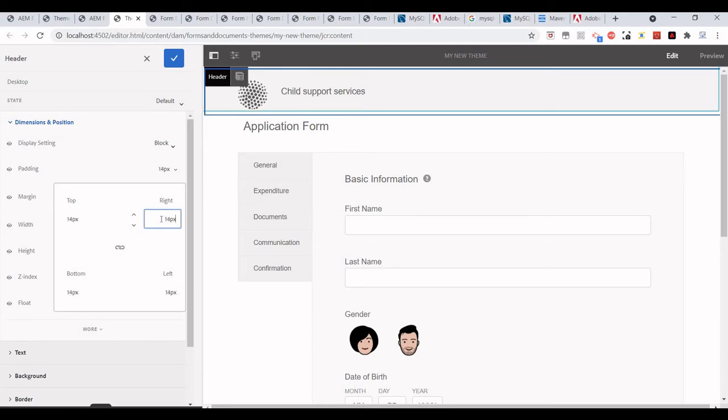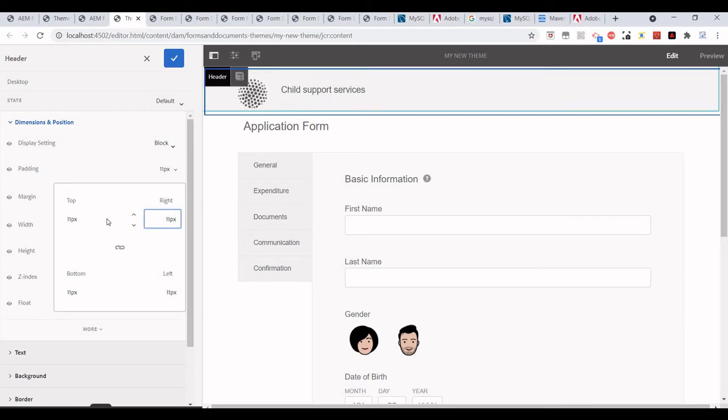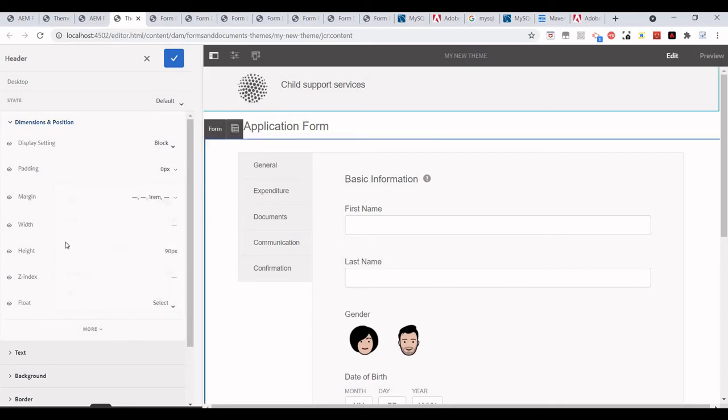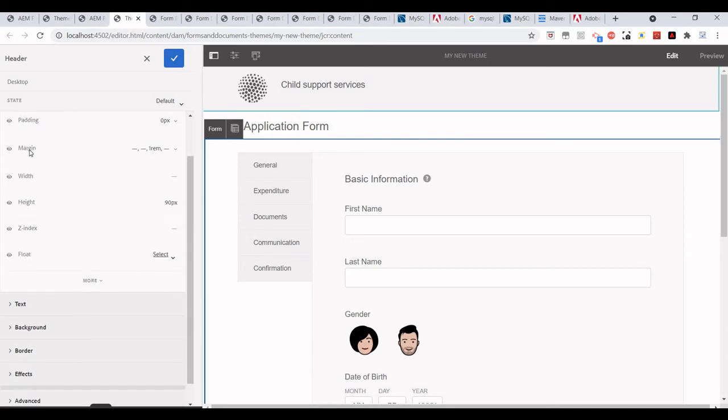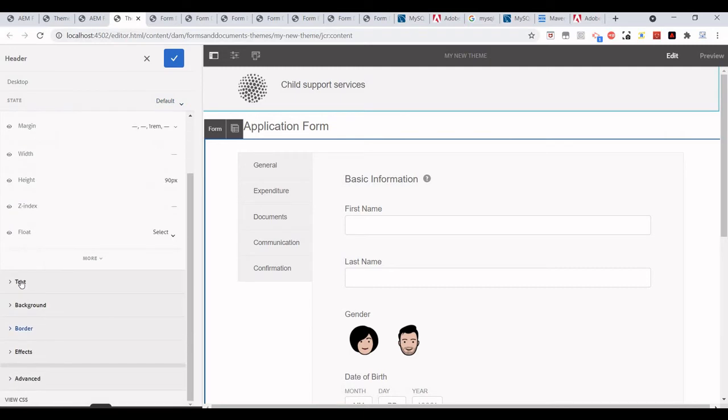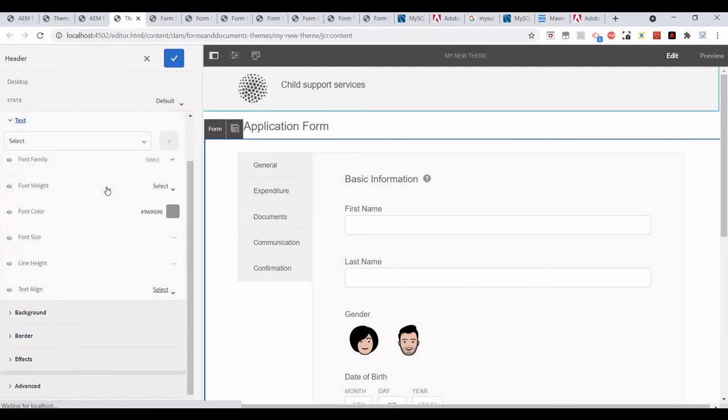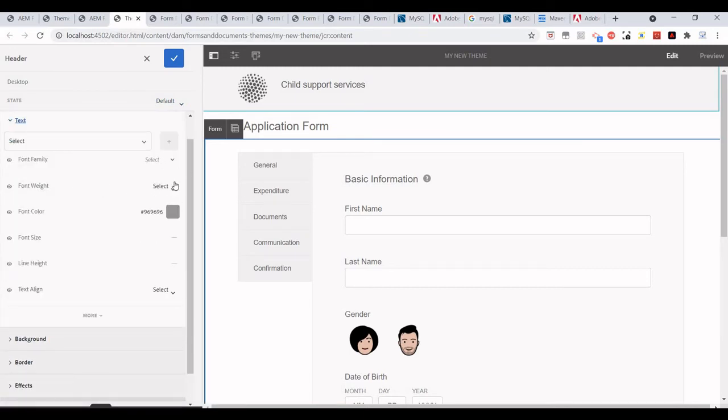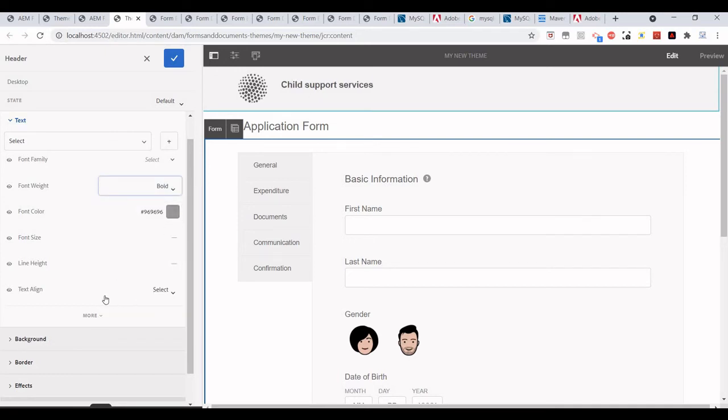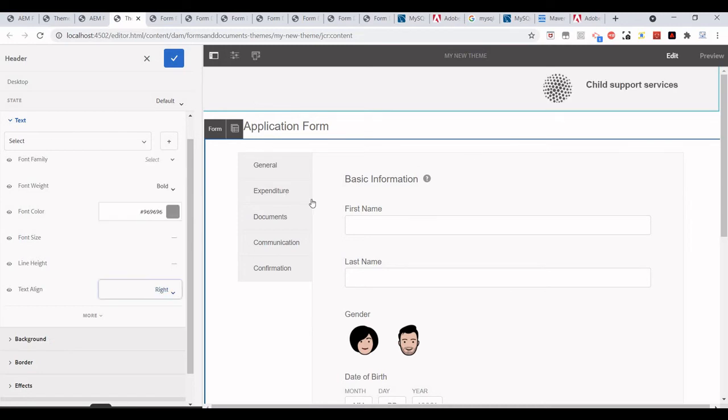We can add width and height. For text, for example, if I want to make it bold I can make it bold. Alignment of text, I want to make it right-aligned or left-aligned.